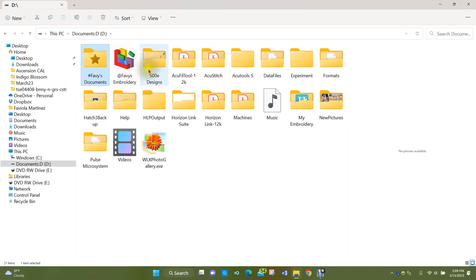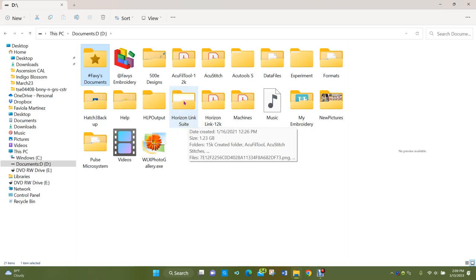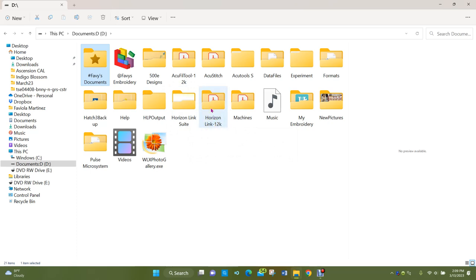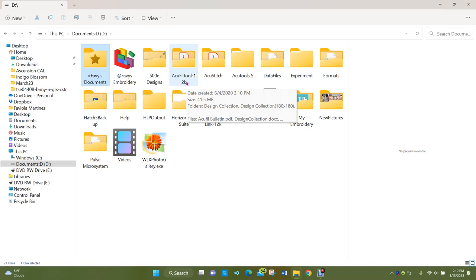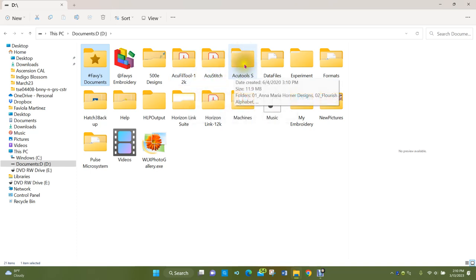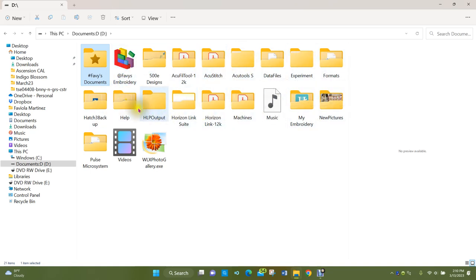This is where my embroidery file is, along with other things related to my sewing machines — the Horizon Link Suite program for my Janome 15,000, Horizon Link for my 12,000, and a couple of other programs that came with my machines: AccuFill Tool, AccuStitch, AccuTools. I have a couple of file folders within my Documents-D drive, but embroidery and documents are my two main storage places.